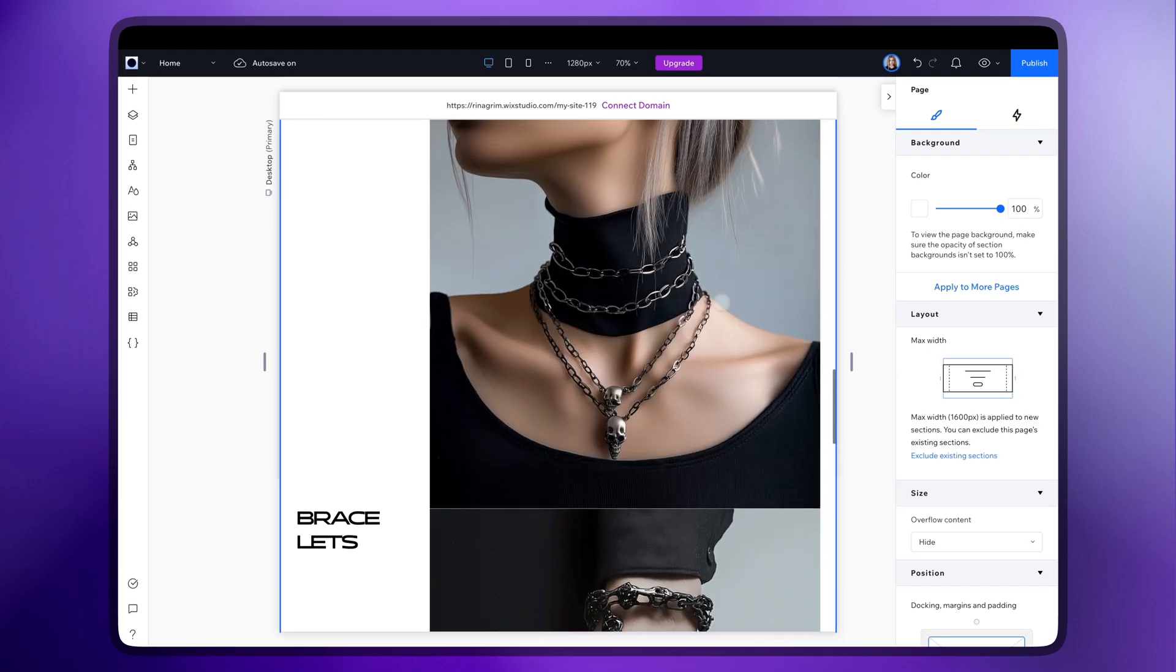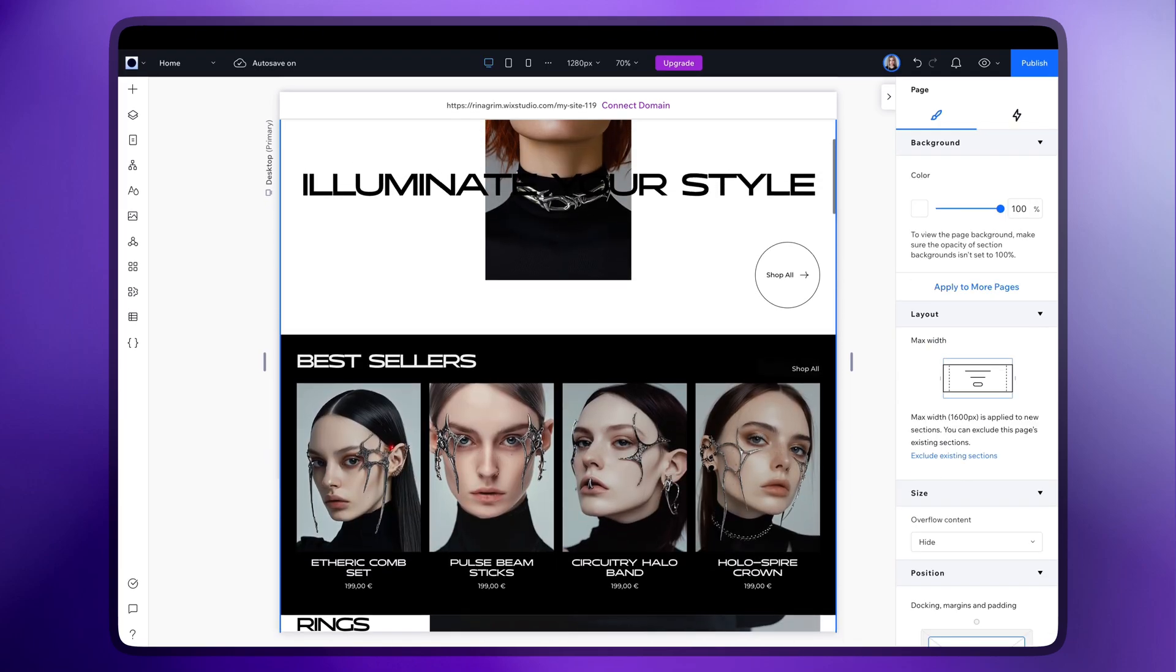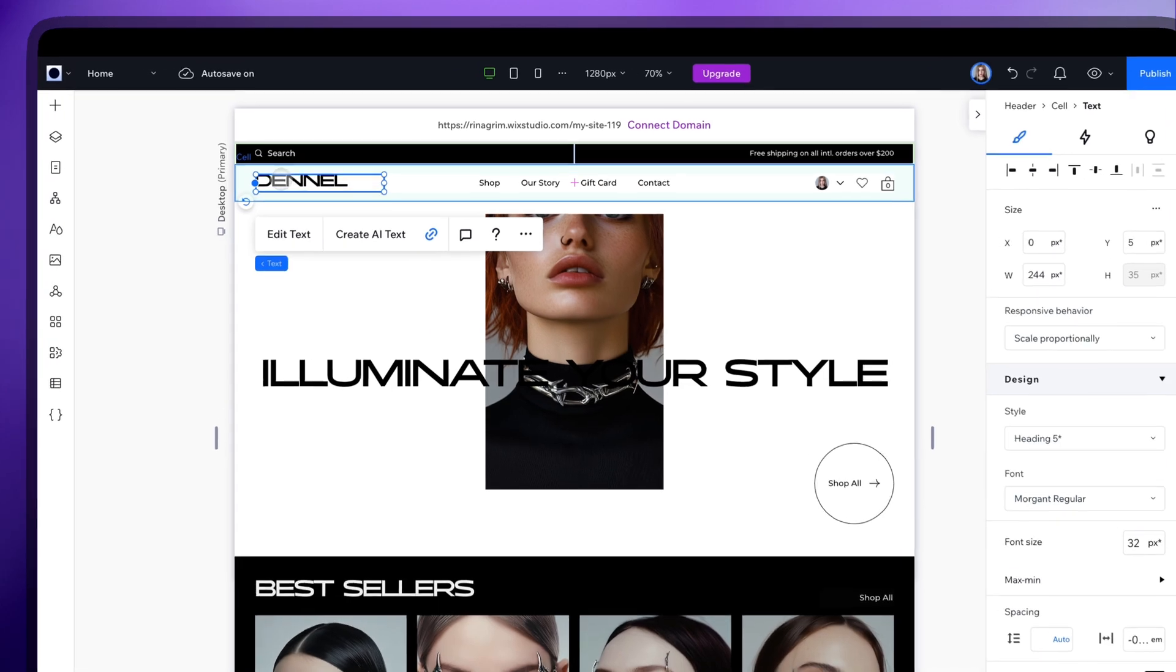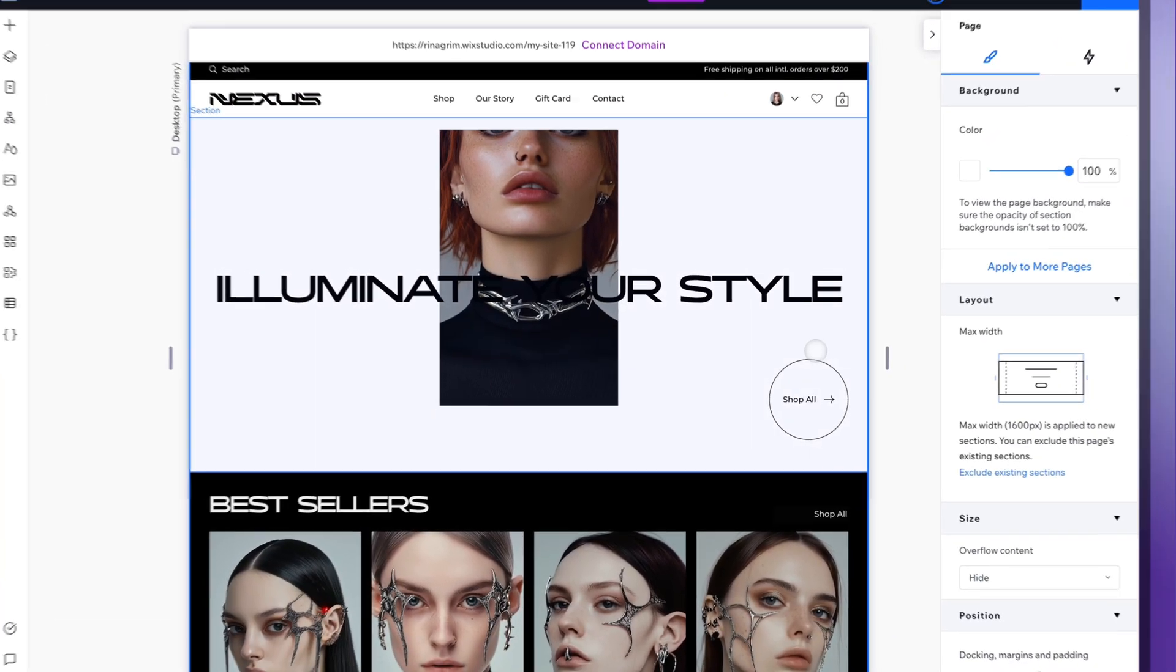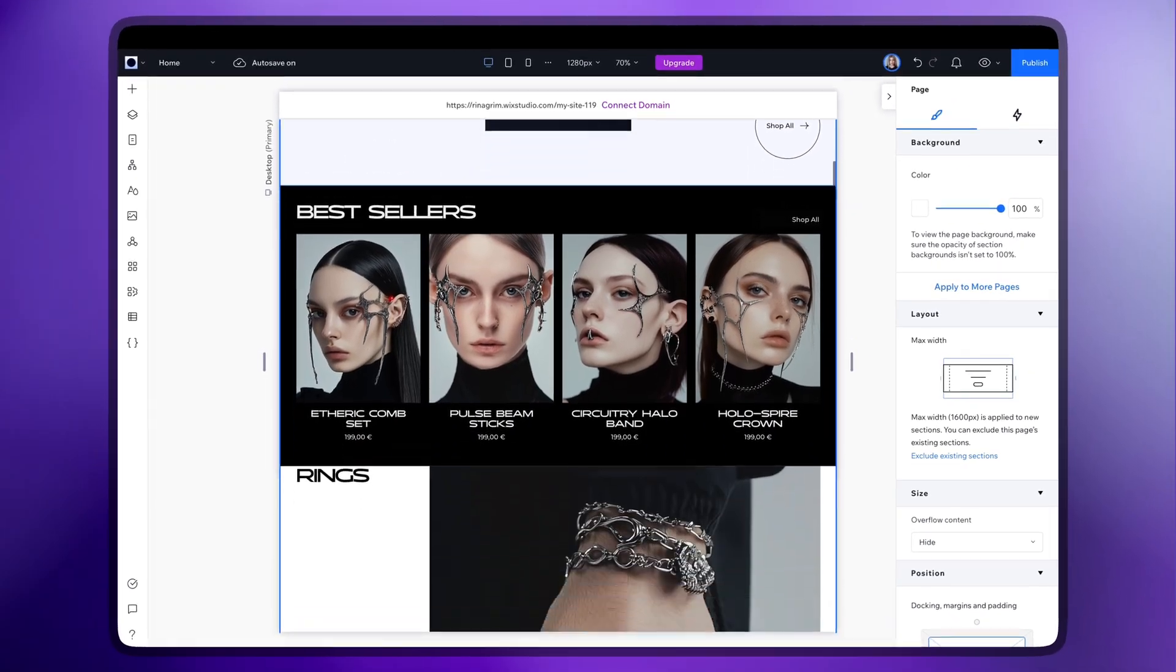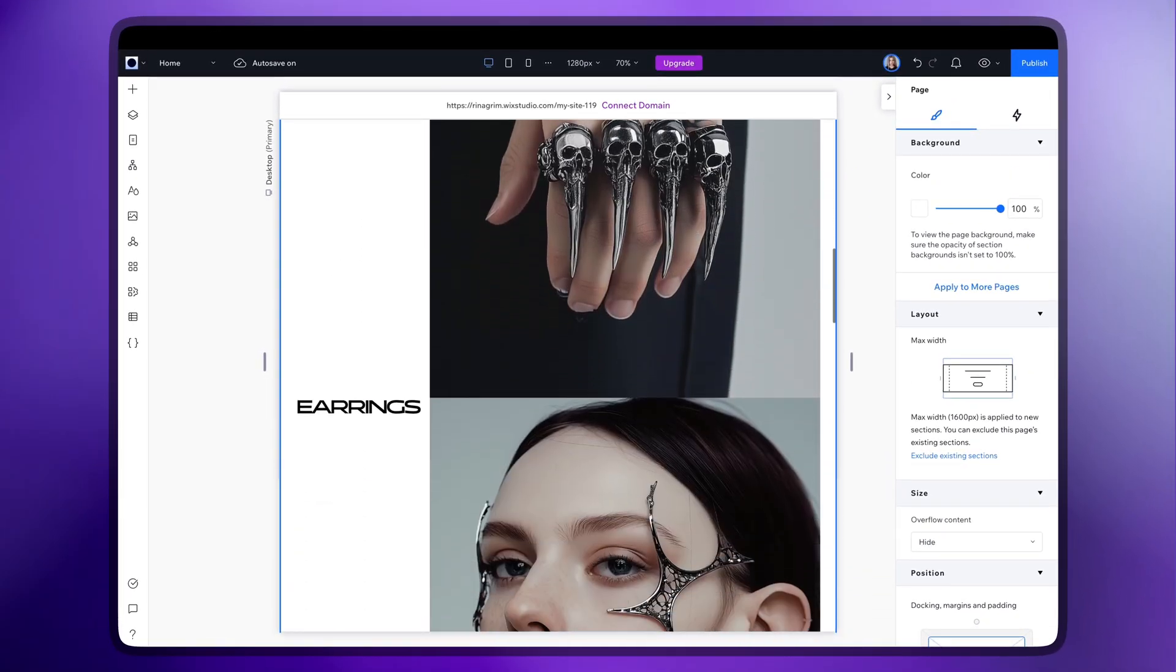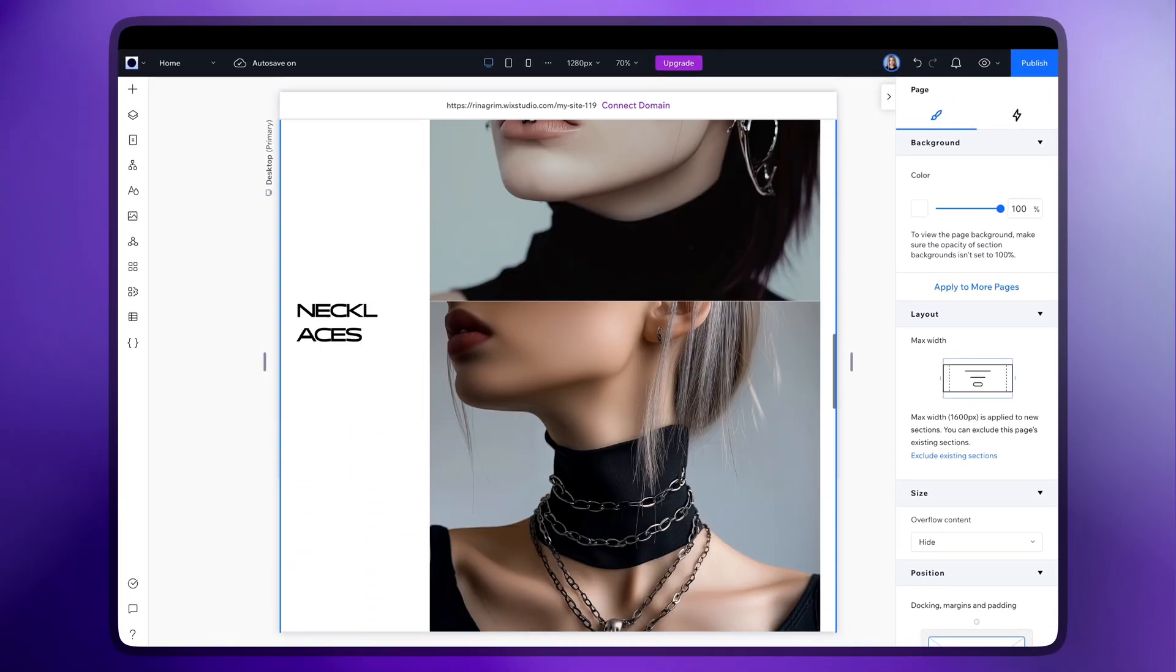Don't forget to check all the pages, product page, about us and the rest and adjust the design as needed. You can also add new pages if something is missing.